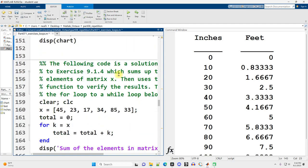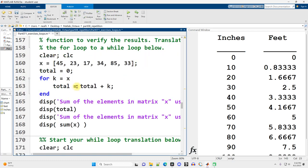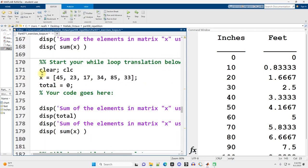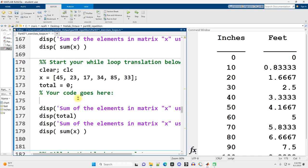The following code is a solution to another exercise from the same book, which sums up the elements of matrix X, then uses the sum function to verify the results. Translate the for loop to a while loop. So now instead of going from while to for, we're going from for to while. And scrolling on down, we've got a setup for the code and we just need to put our while loop in here.